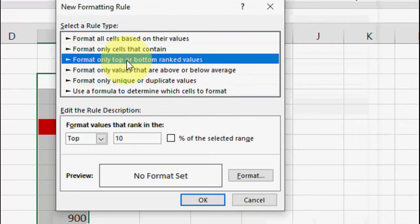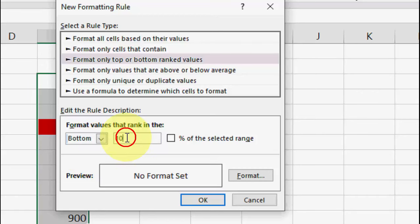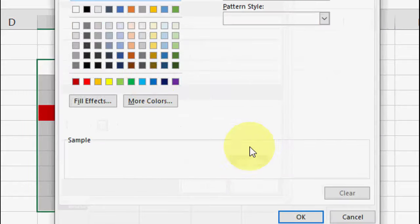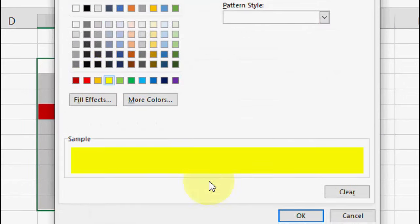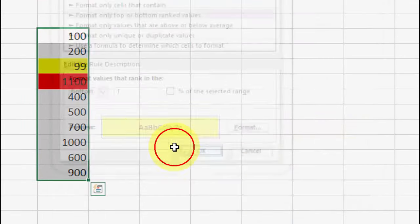And select the format only top or bottom, and here select the bottom. Select the bottom and type 1 here, and format. Choose your different color here, I will take yellow, okay.